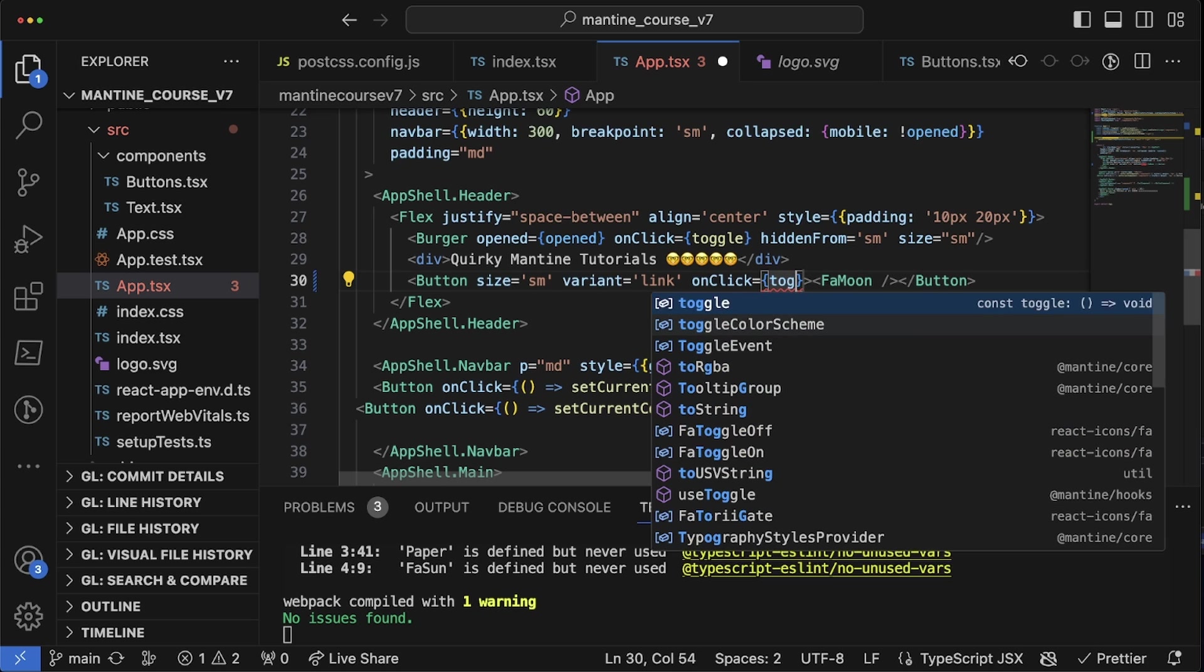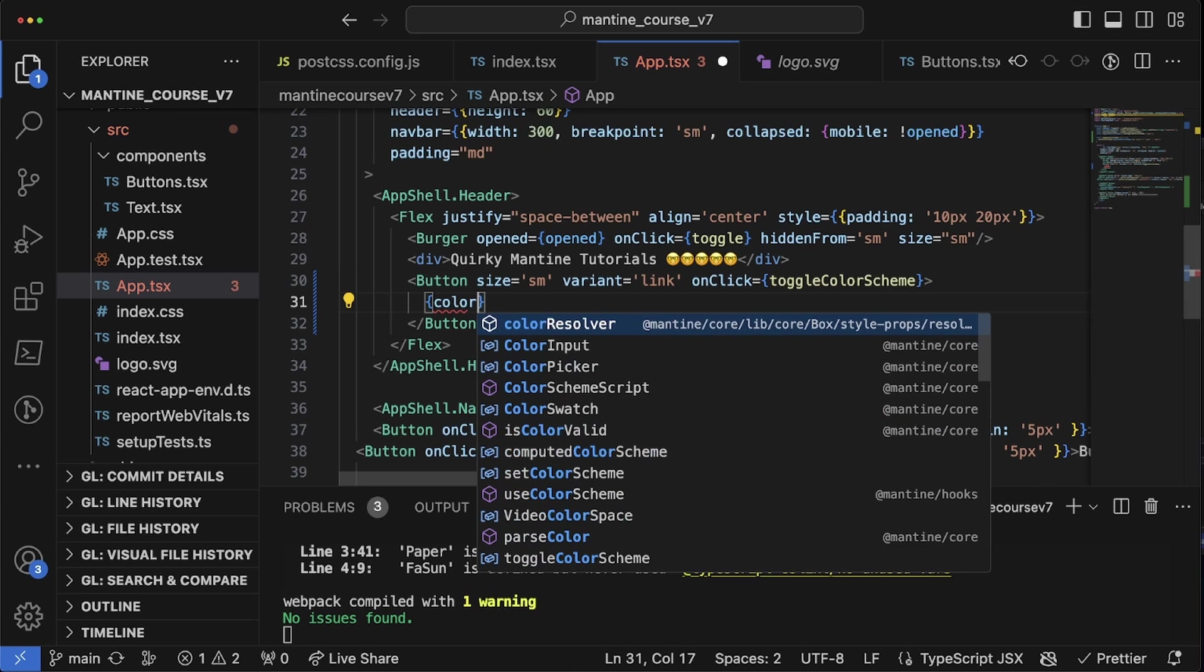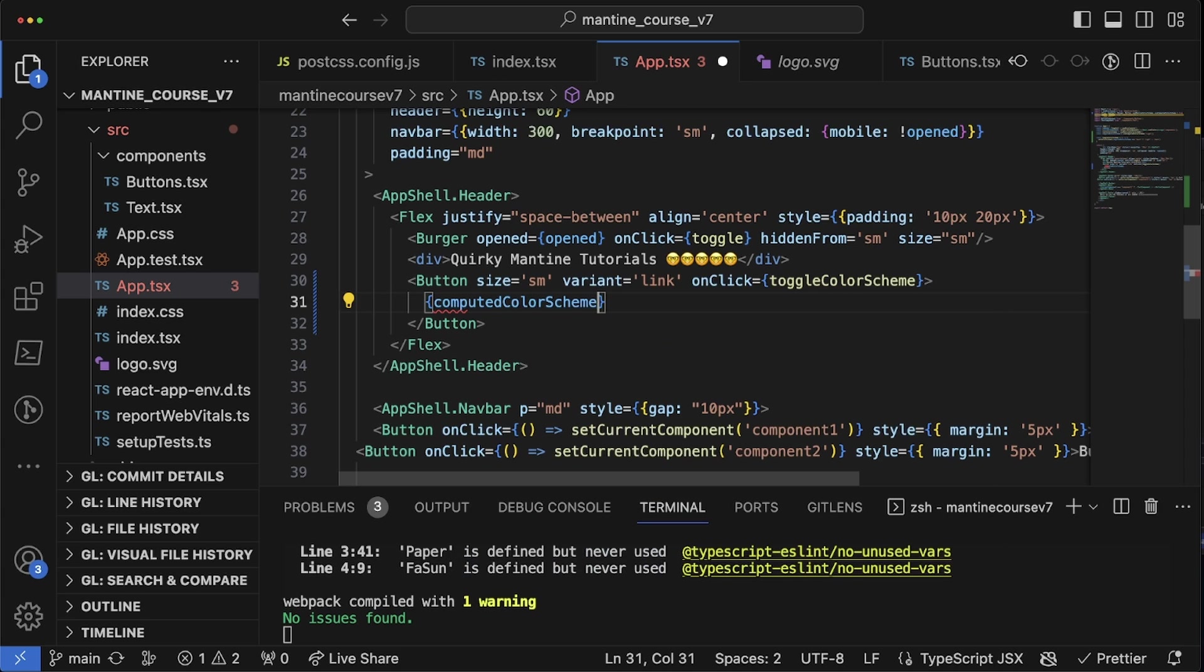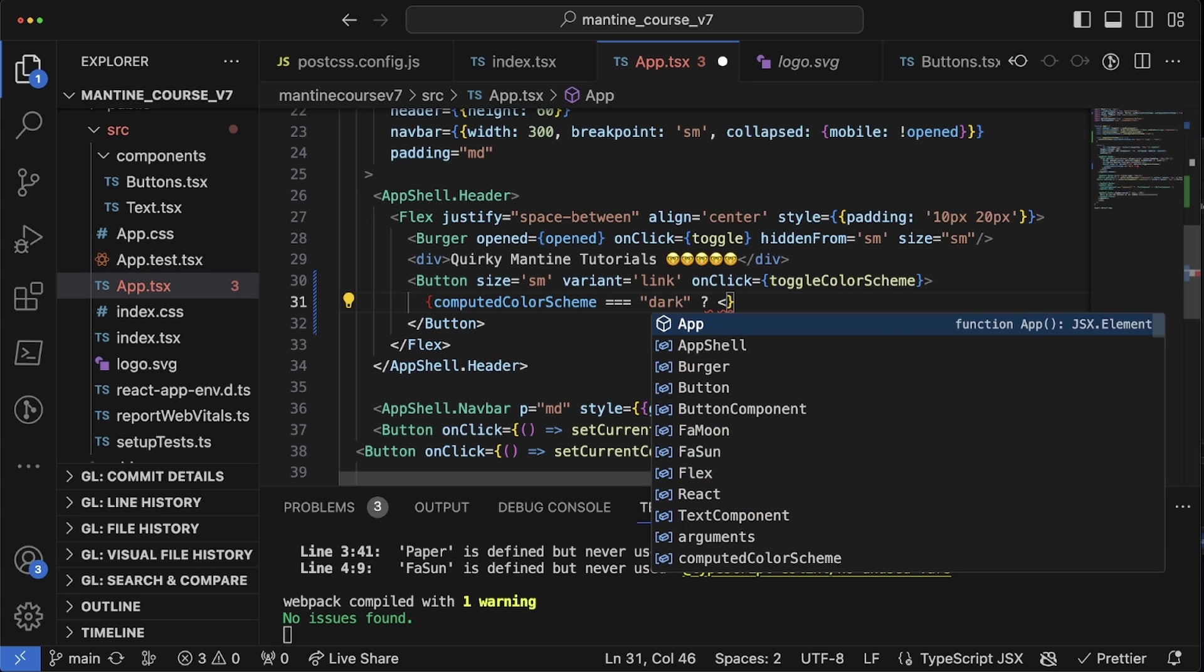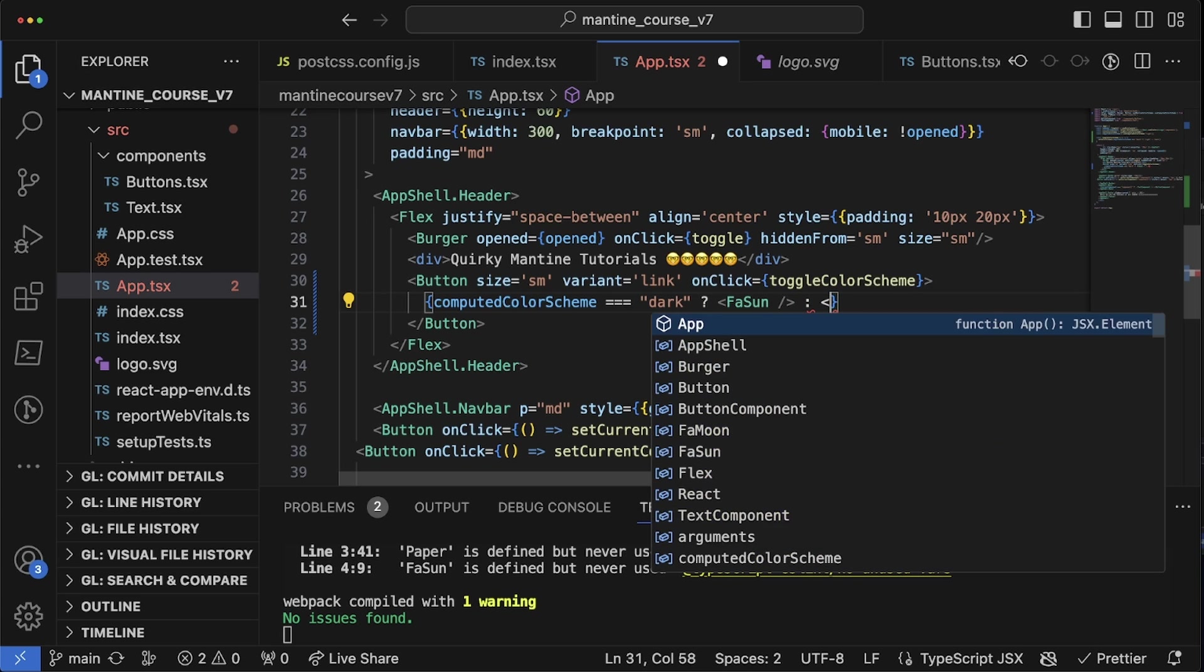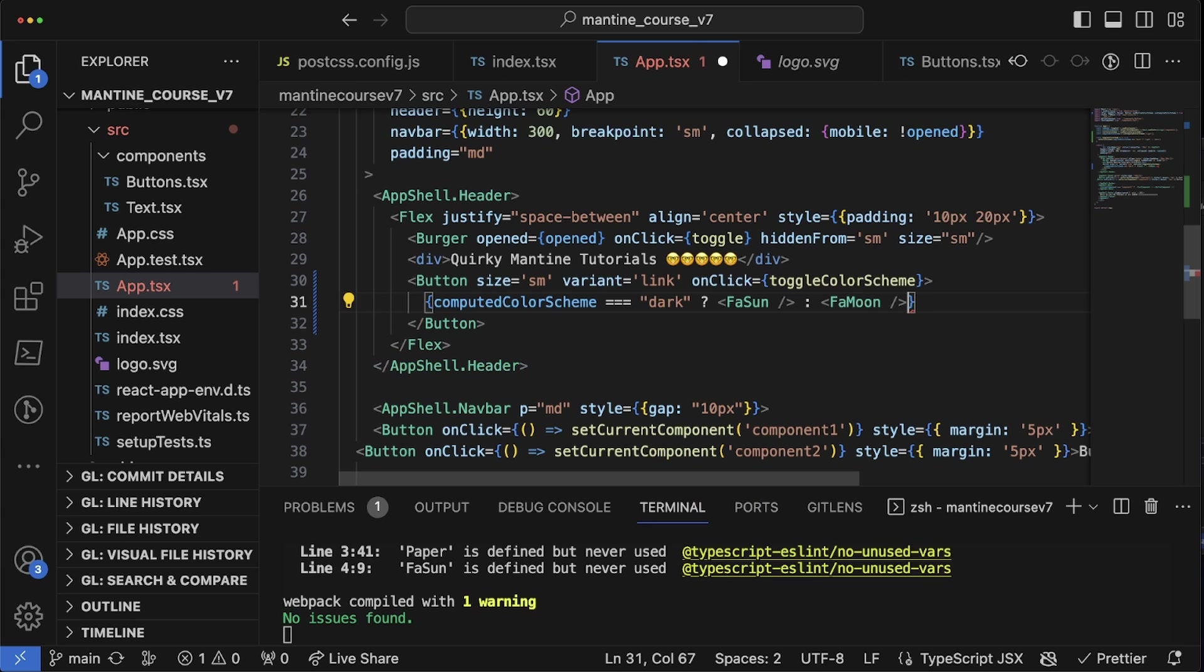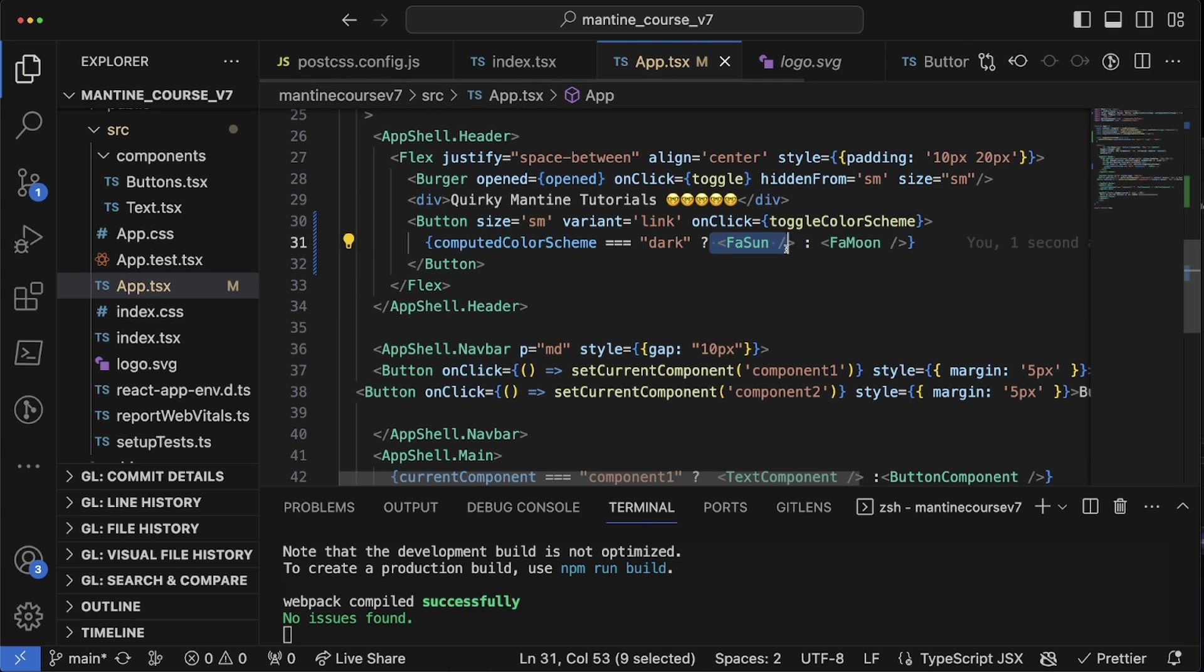So last tutorial we actually created a button that would toggle back and forth between fa moon and fa sun. So the way that we're going to be using this is we're going to give this an onClick of toggle color scheme, and then instead of fa moon we're going to do computed color scheme.